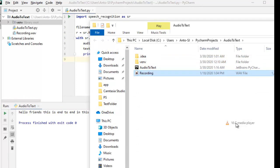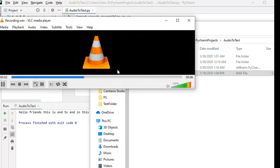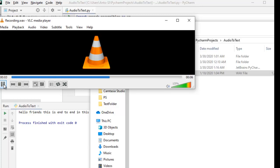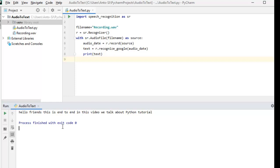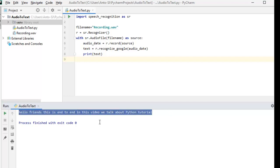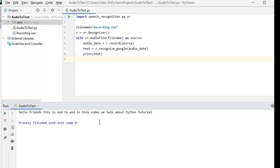Just open with VLC — let's see. 'Hello friends, this is Anto and in this video we are going to talk about Python tutorial.' So this is the audio. We are going to convert to the previous one and add something. Our audio is clear — this is the proper conversion.